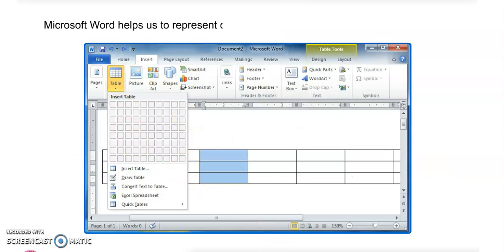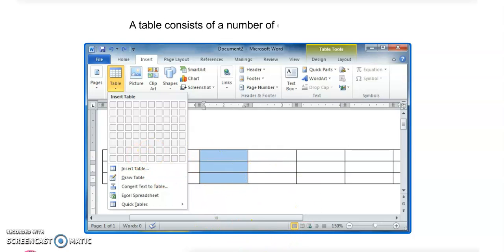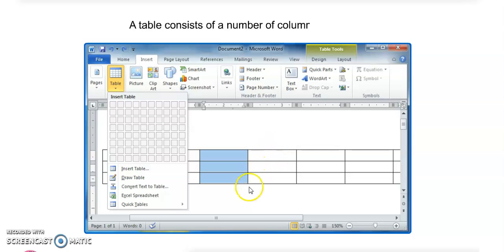Microsoft Word helps us to represent data in a structured manner in the form of tables. You can see here this is the MS Word window. It is basically used for typing long text, long documents, letters, and essays, but we can also do tabular work in MS Word.